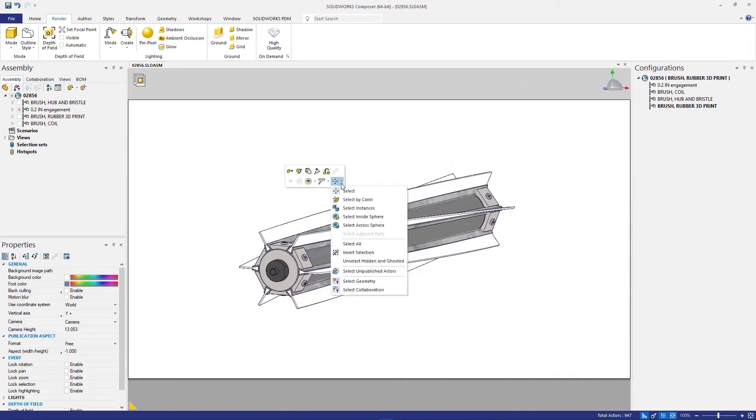Each variation of the cleaning head subassembly needs their own exploded view. No problem with SOLIDWORKS Composer.